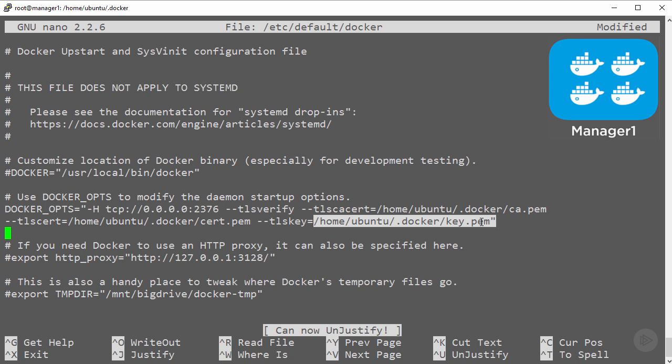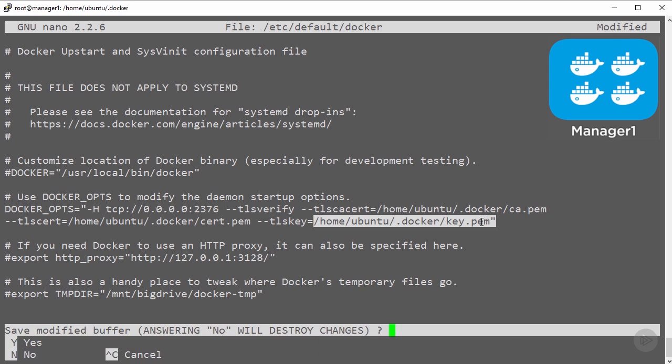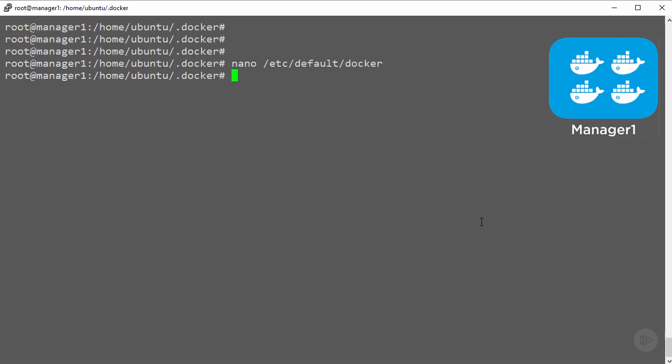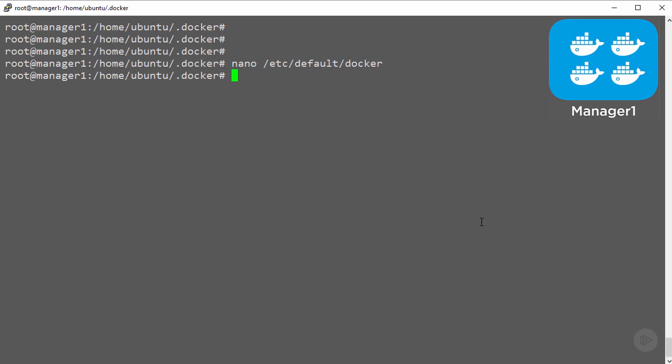We have them here just like this. We'll give that a save and close, and we need to restart the daemon.